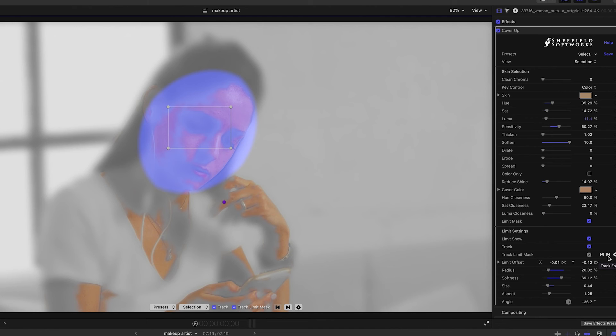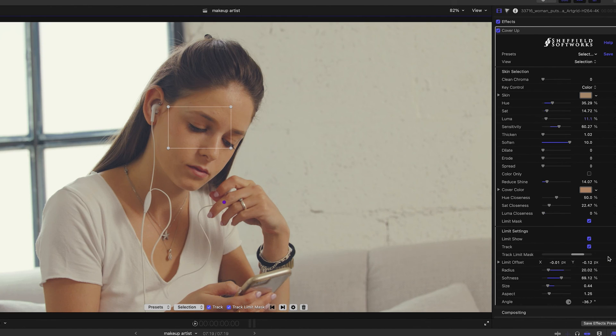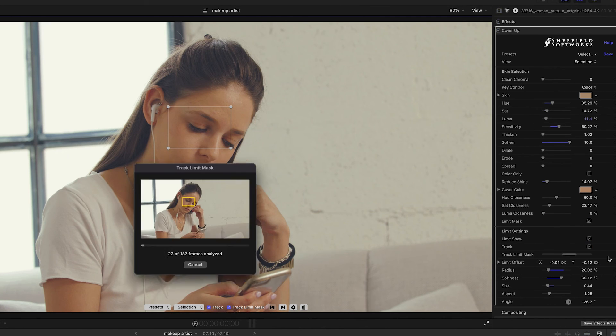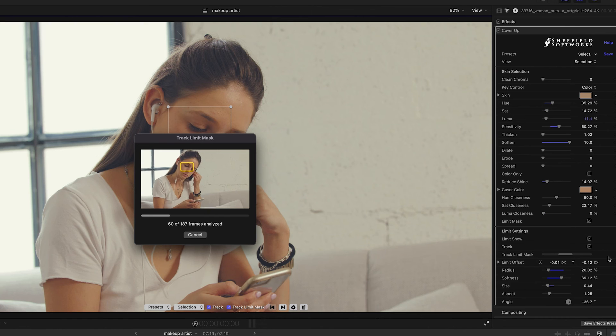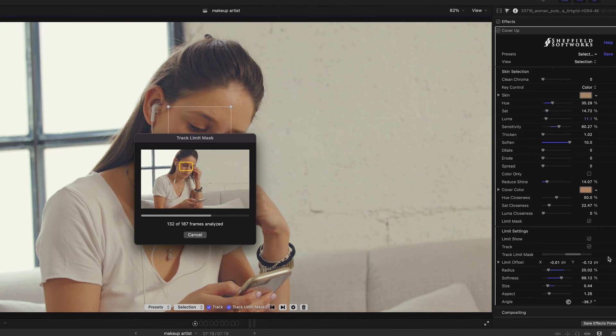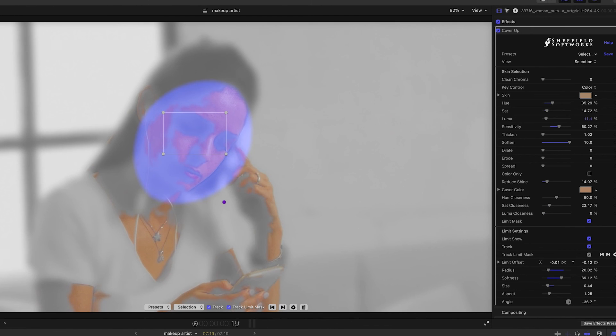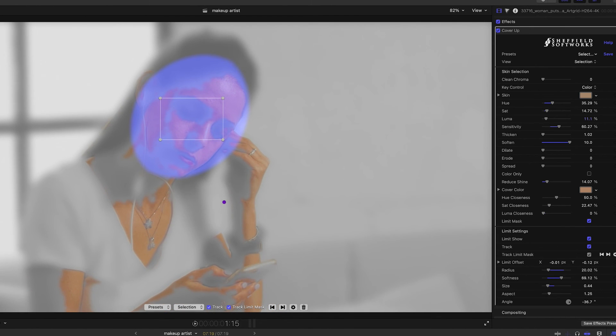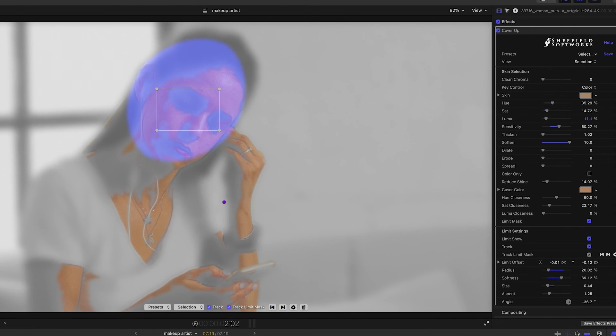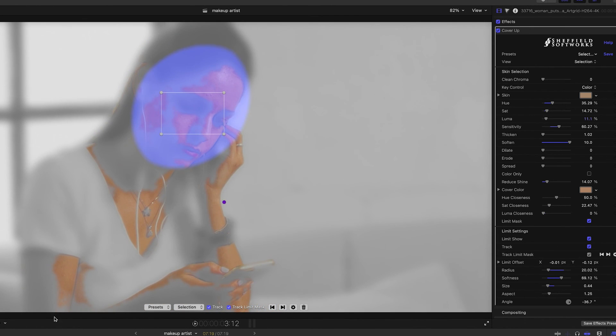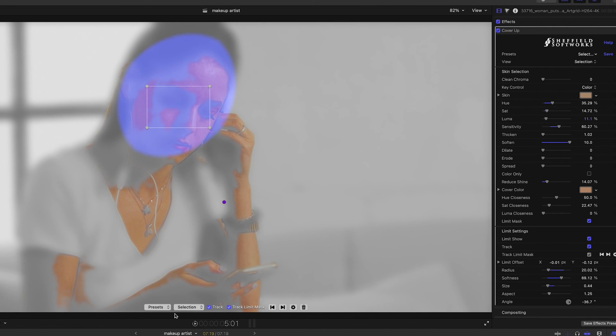Okay, I'll hit track and let the system do its work. Now the mask follows her face, but because the angle of her head changes and tracking only follows position, the limit mask isn't always where I'd like it to be.